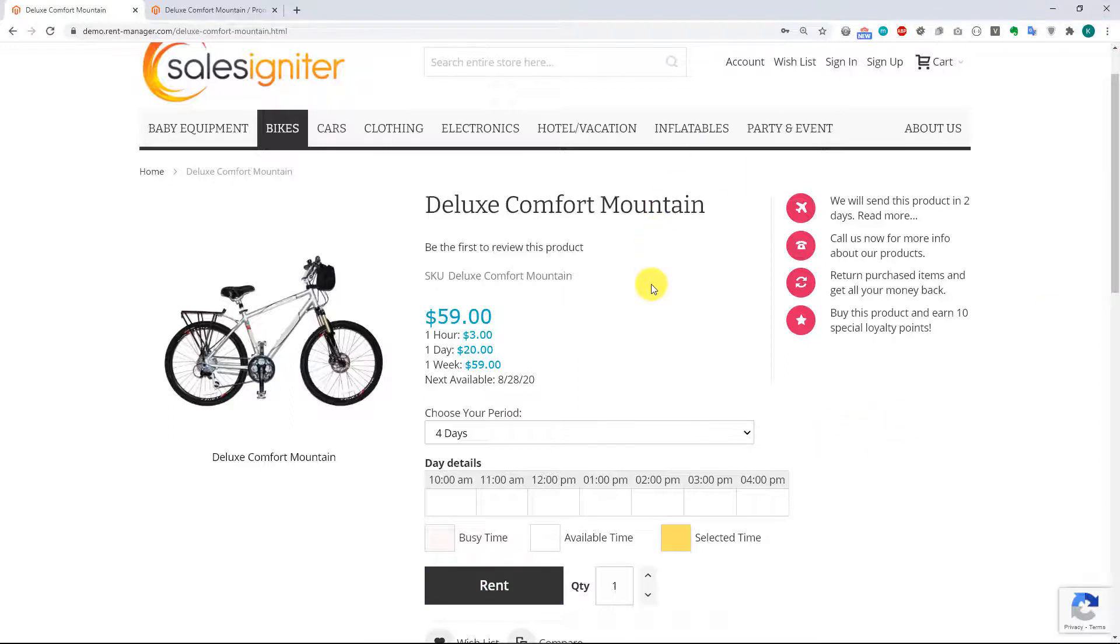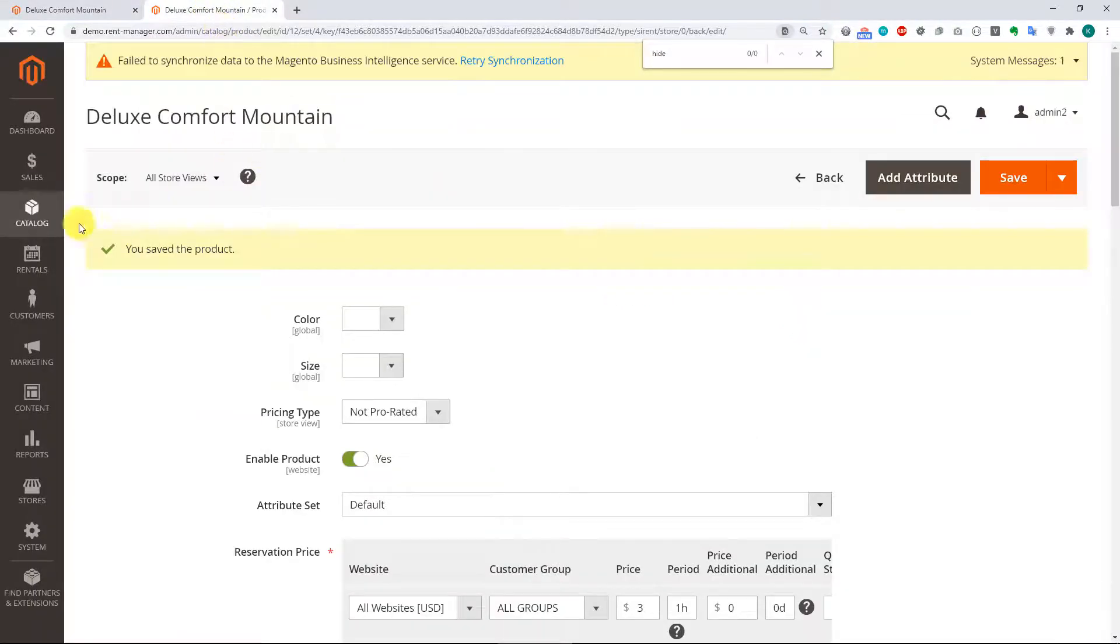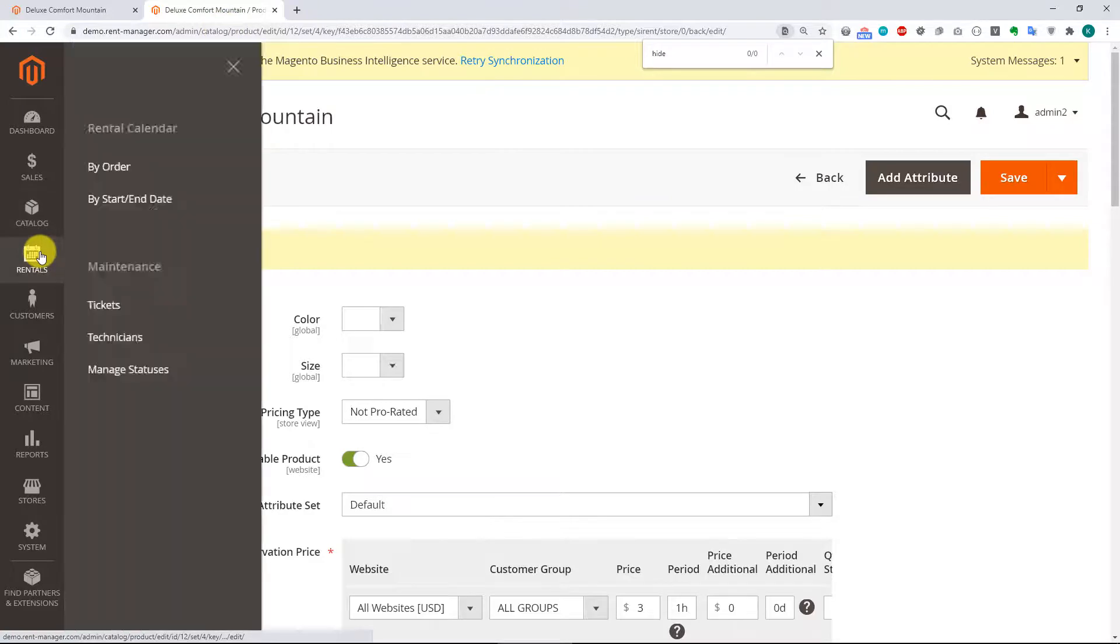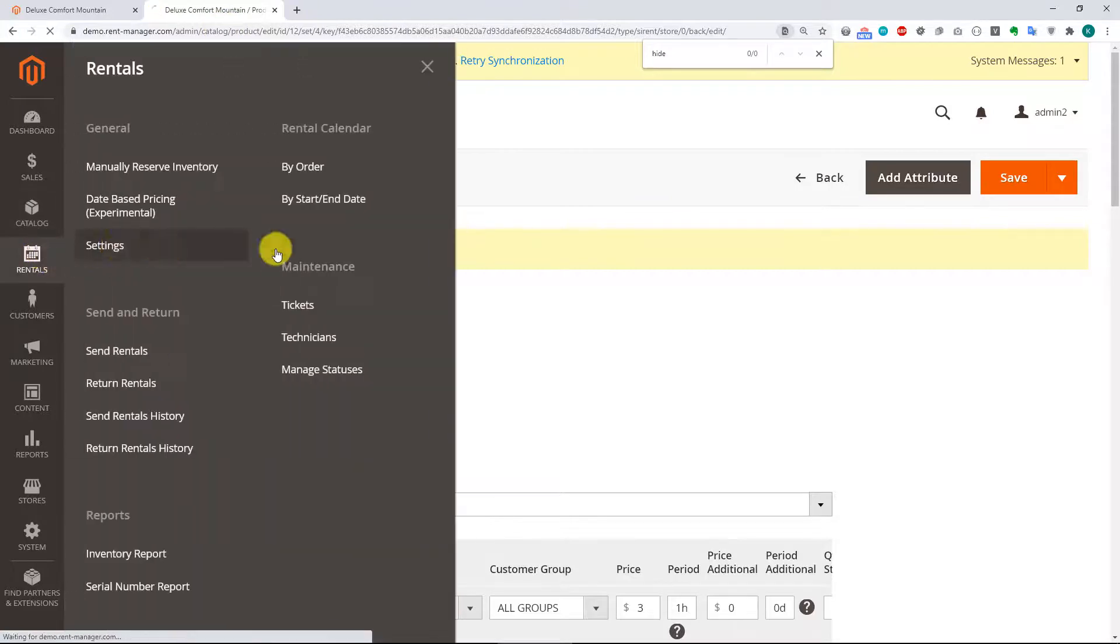So I appreciate you joining us for the calendar types. Hopefully that will help you with your setup. We do want to just show one more thing here under rental settings.